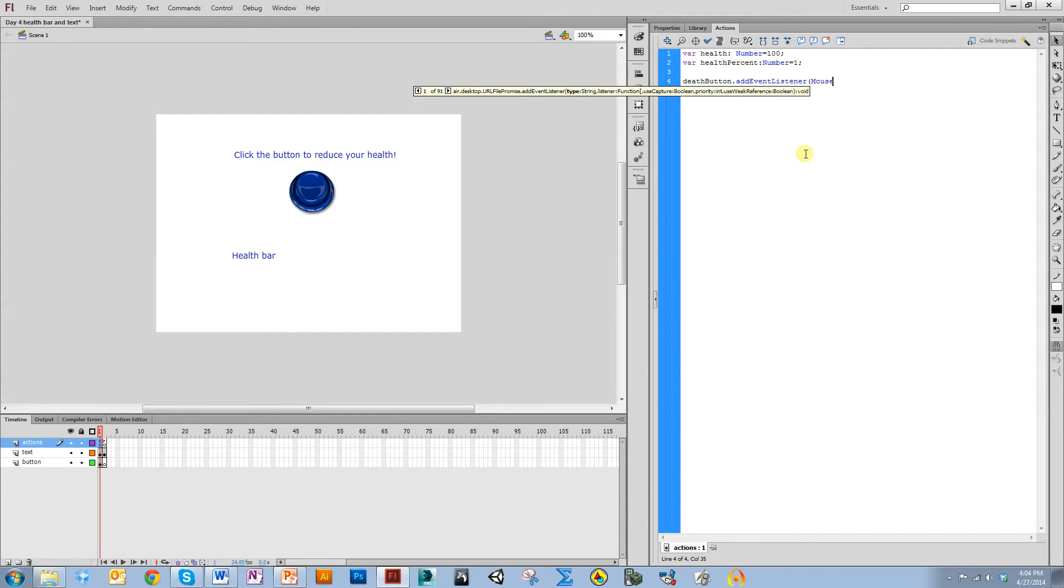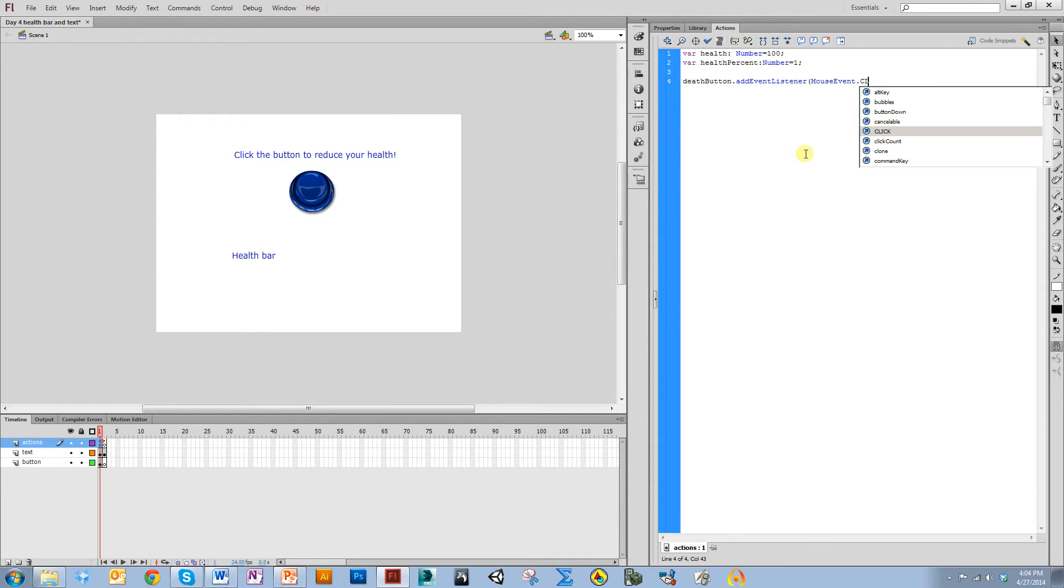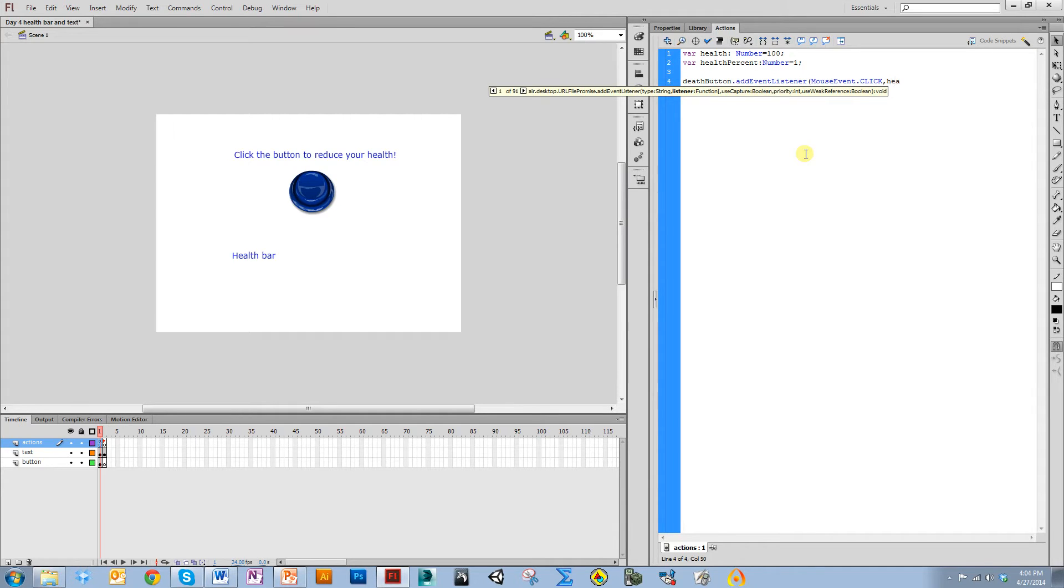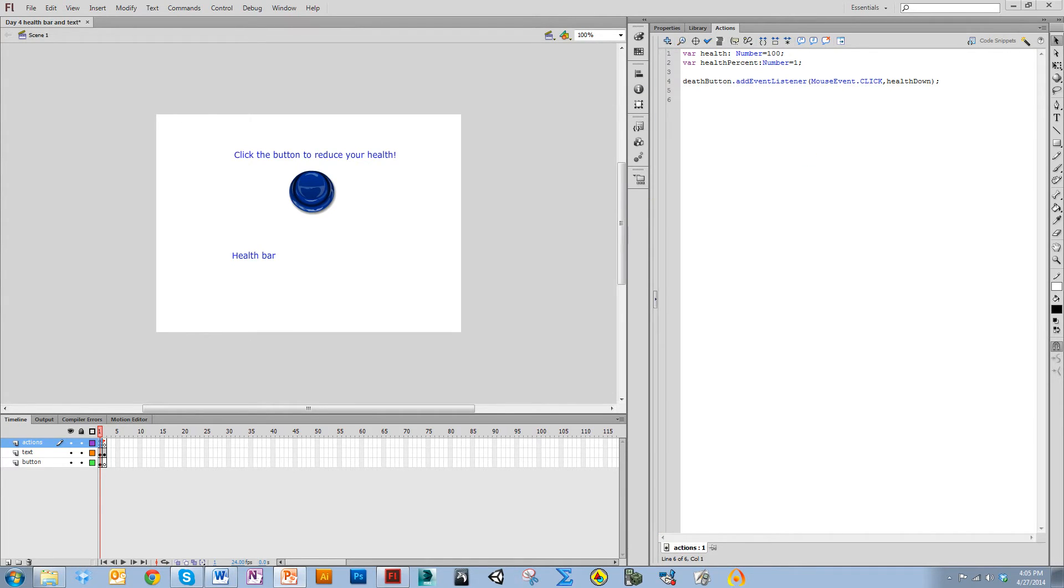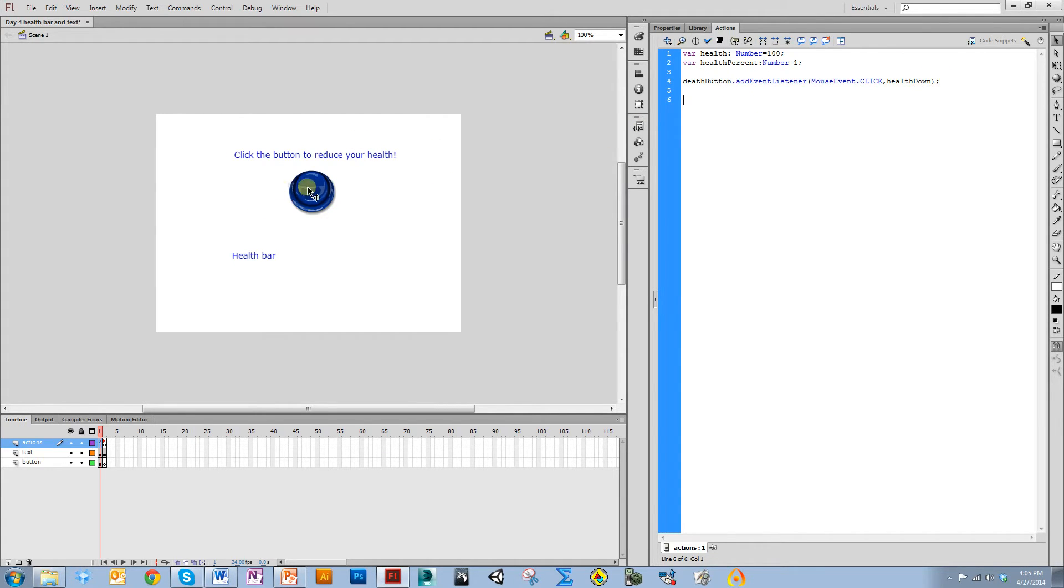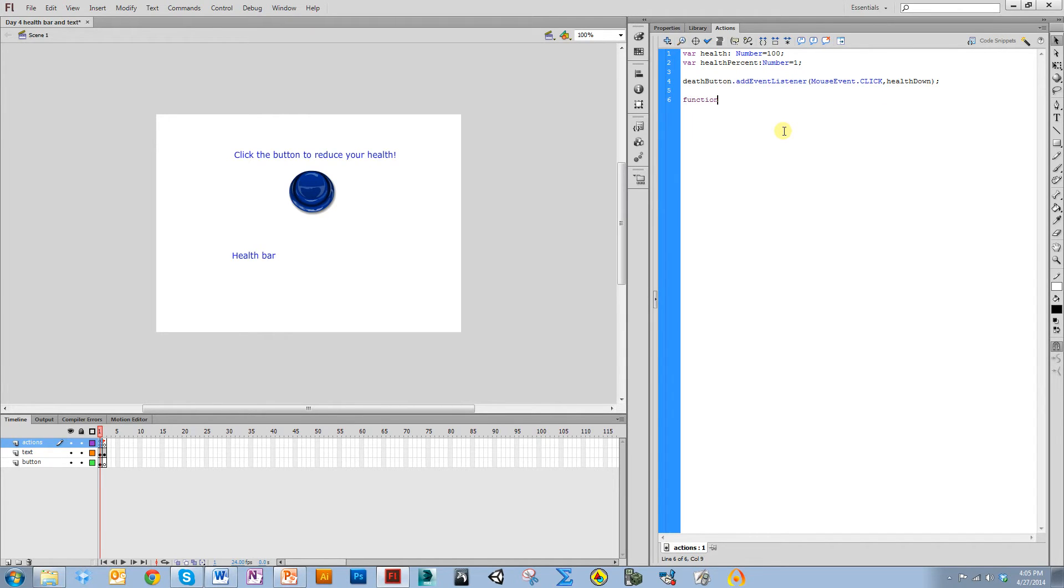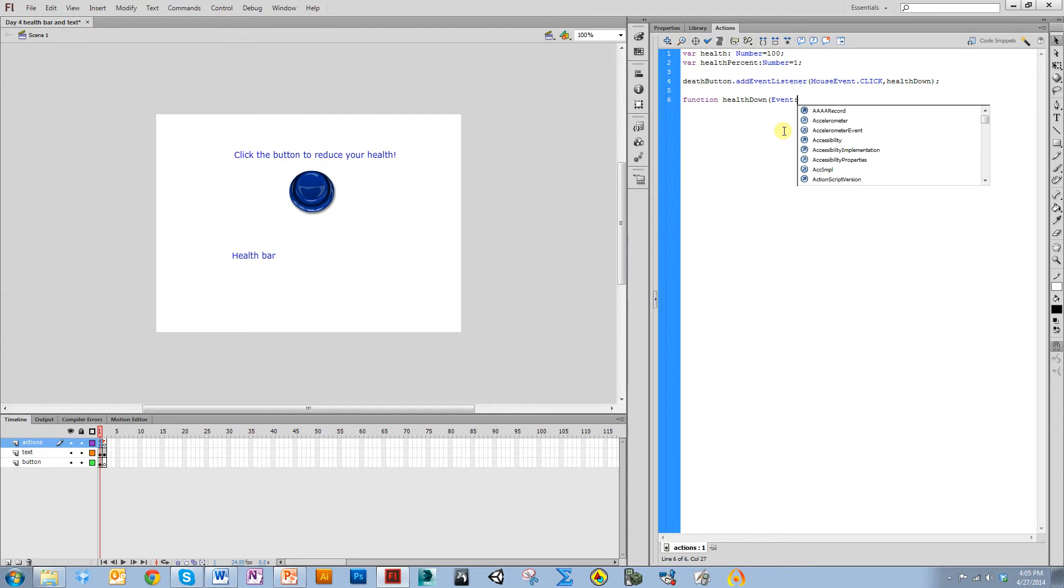I'm going to say deathbutton add event listener, mouse event click, and I'm going to run the function that I'm going to call healthdown. So now I need to define this function. This says the health button, whenever you click it with the mouse, we're going to run the function healthdown. So I'm going to create a function called healthdown and it's going to be an event, mouse event.